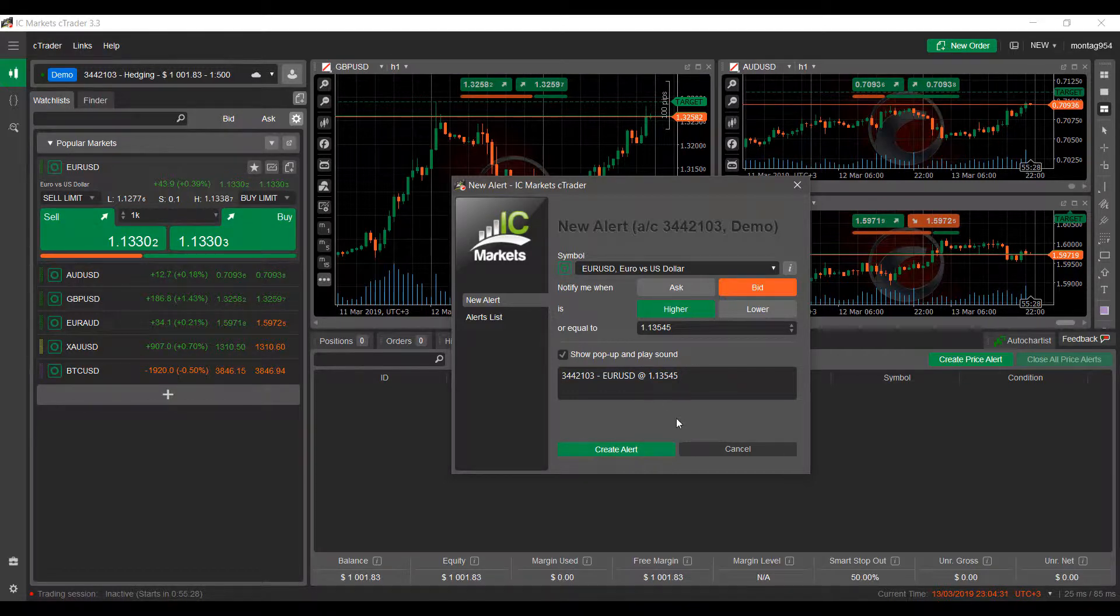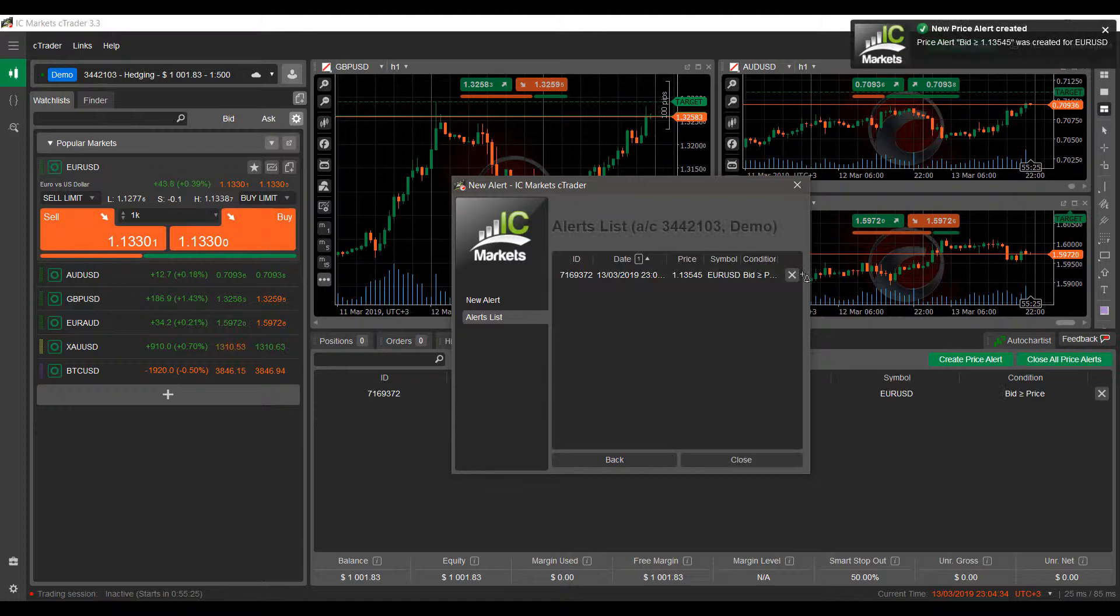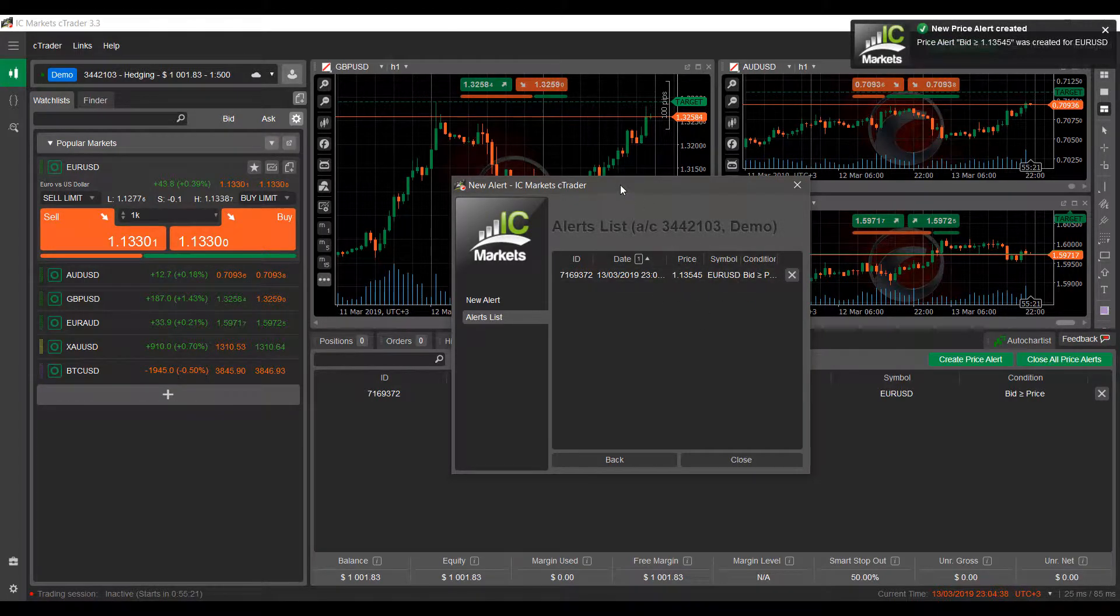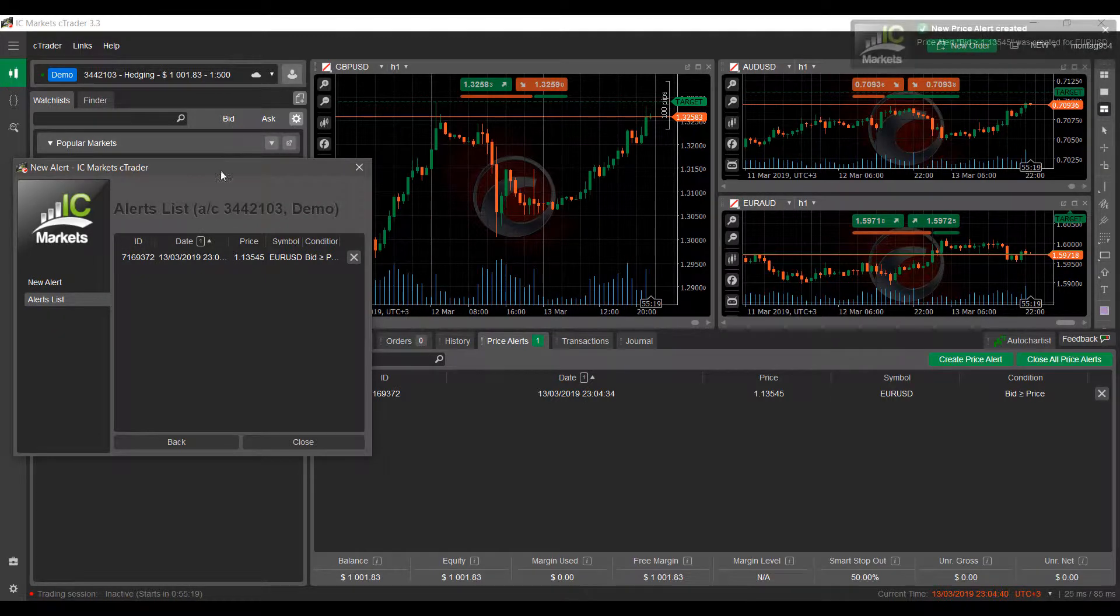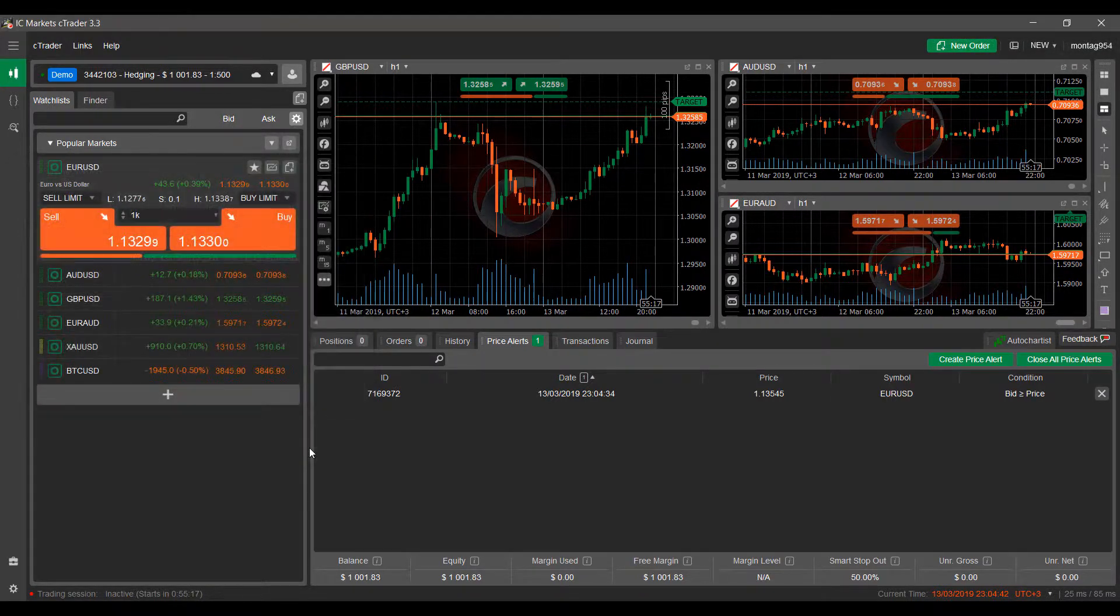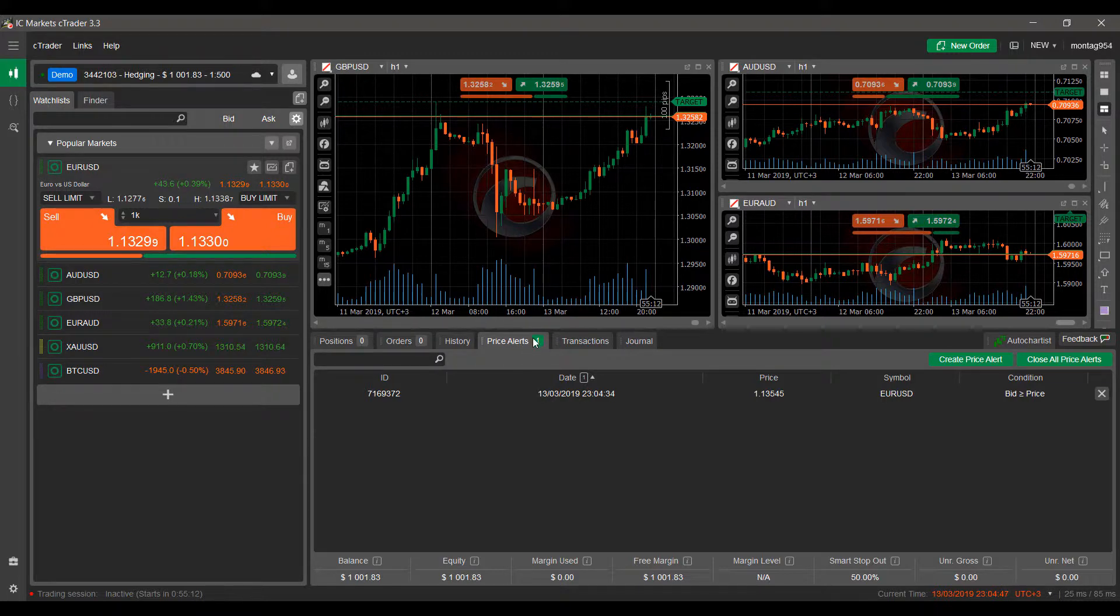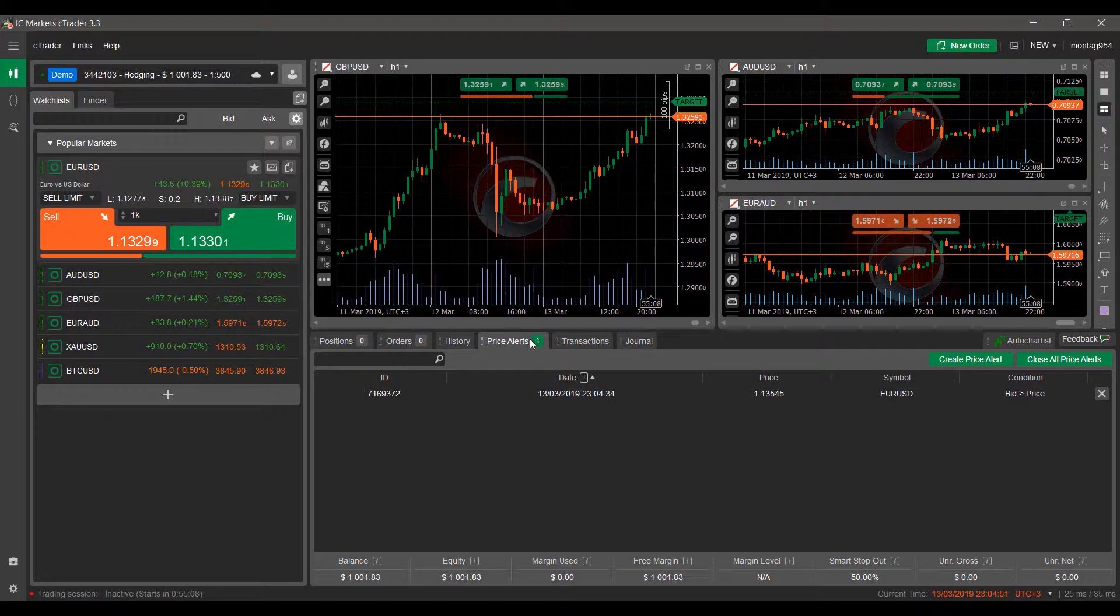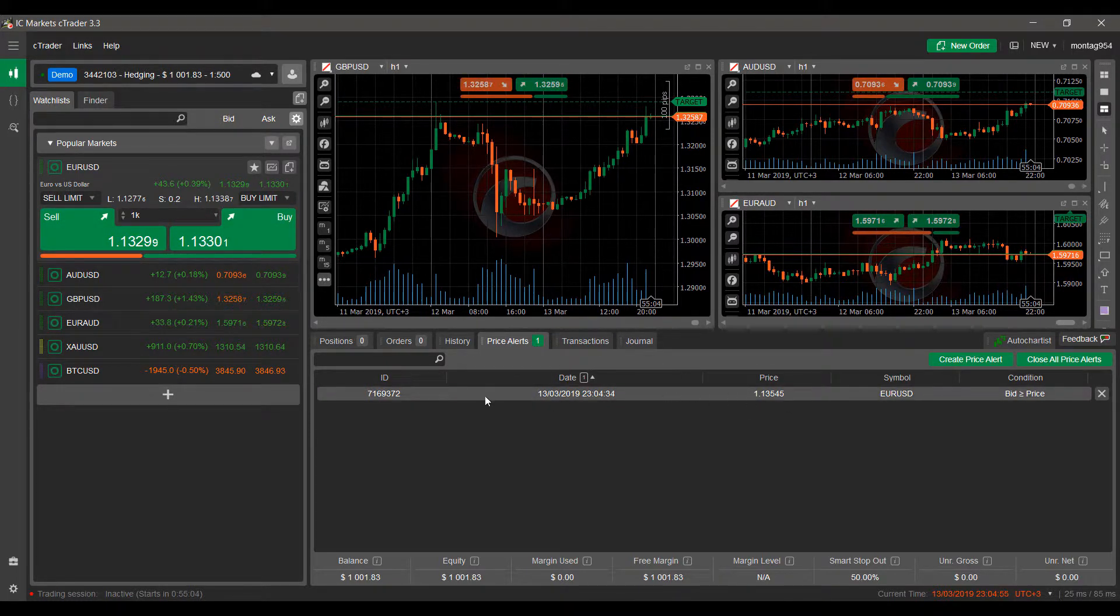Now if we Create Alert, you can see it has been placed in our Alert section here. We can monitor in this window if we like. We can close this out, and we can also monitor it now in our Price Alert section. As you can see, we do have a 1 next to our Price Alerts, just letting us know that there is one price alert active.